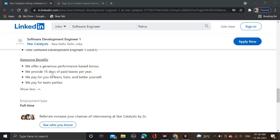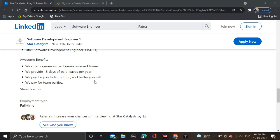These are some benefits: we offer a generous performance-based bonus, we provide 15 days of paid leaves per year, we pay for you to learn, train and better yourself, and we pay for team outings.